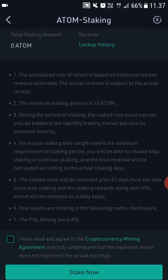Here are the rules — always read the rules before staking. On point 5 you can see the staked coins will be returned after 21 days from the date you stop staking, and the staking rewards will be released on a daily basis.